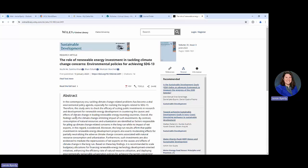So essentially what we would do to then determine where this journal article is, if we have access to it, is we're going to take the name of the journal. We can see from this it is Sustainable Development.